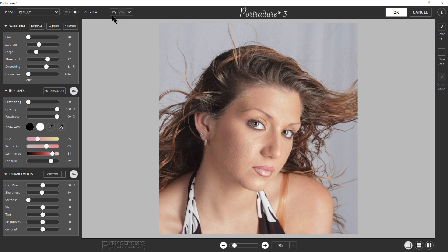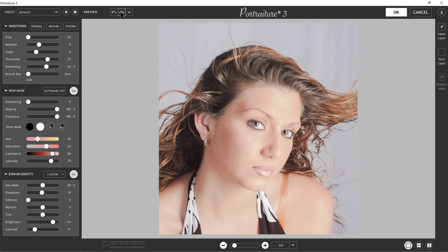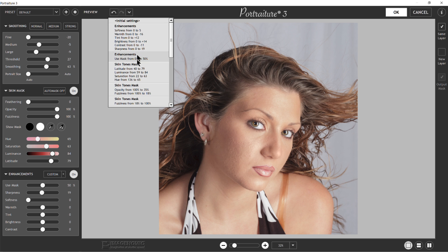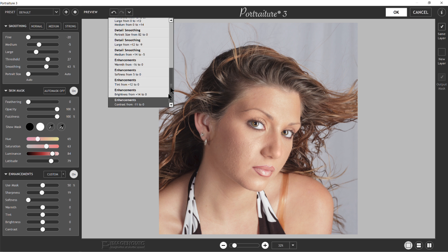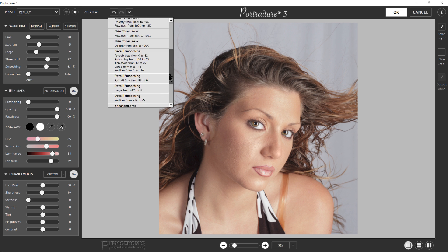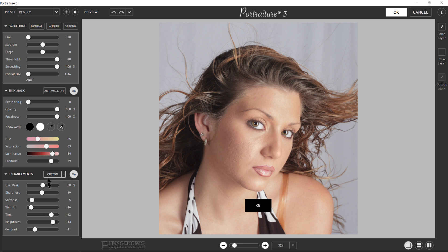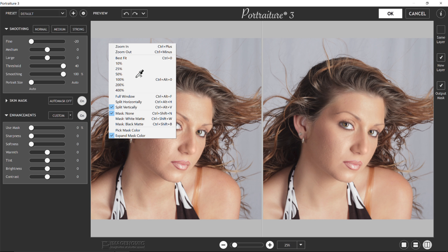Moving up to the Undo and Redo buttons. Undo just backs up one step at a time; Redo moves forward. The dropdown arrow here shows a list of all the steps you've done since you opened this session of Portraiture. You can go back and click on any step and it'll reset everything back to those settings. Right-clicking shows the same list along with the different hotkey settings you can use for various aspects.